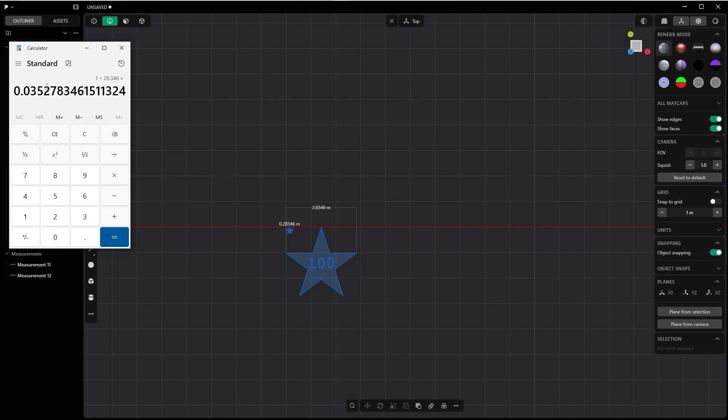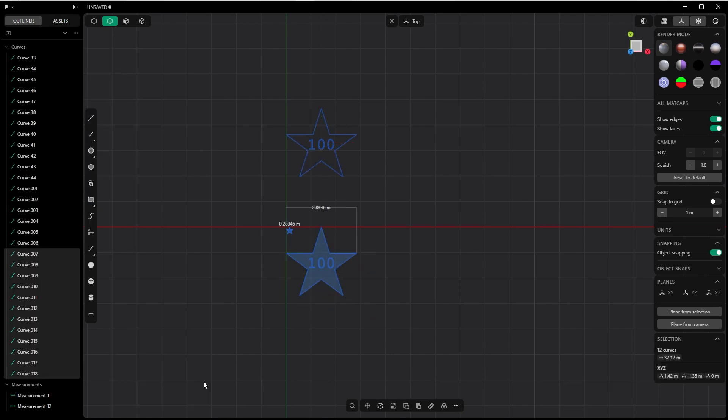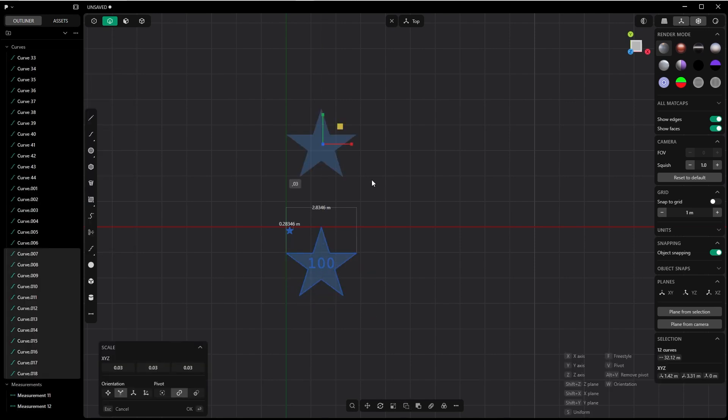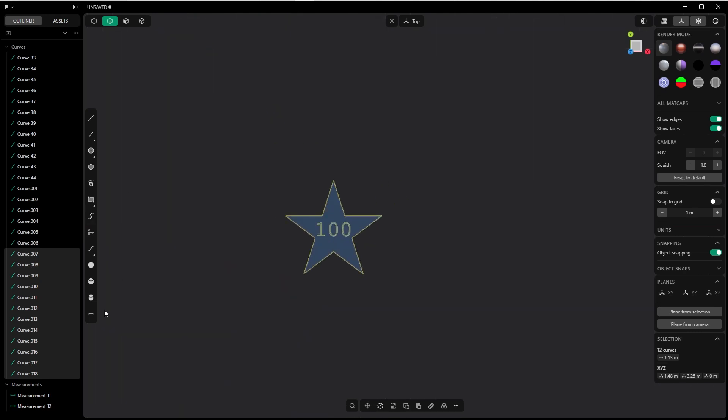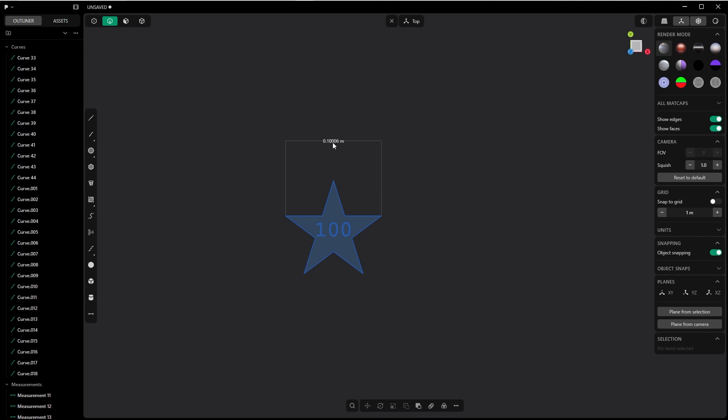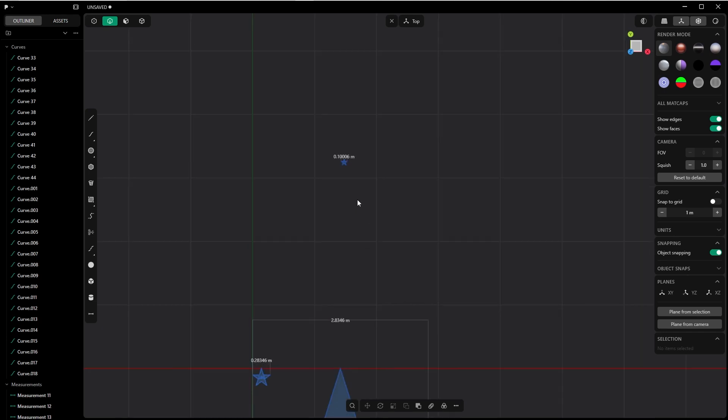And let's see if it is correct with the measure distance tool again. There you have it: 0.1 meters, which is 10 centimeters, which is 100 millimeters.